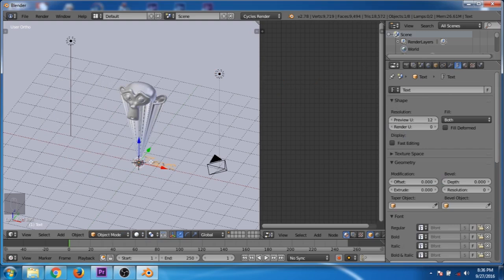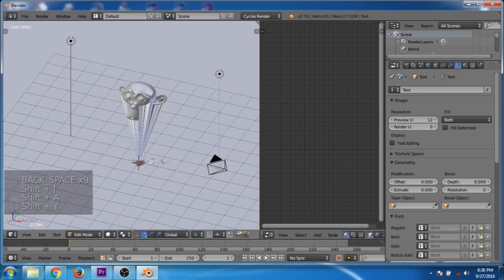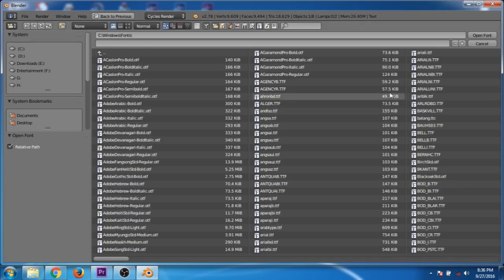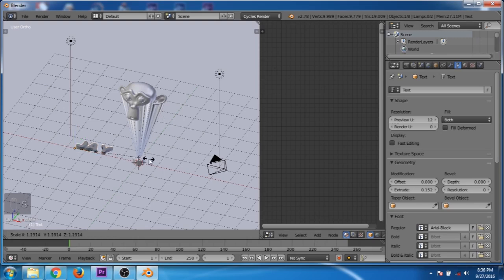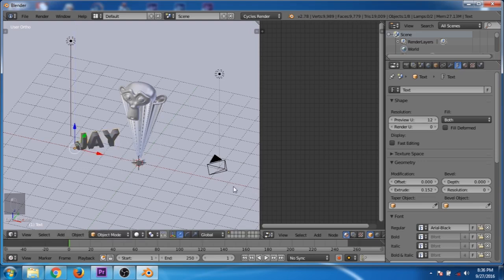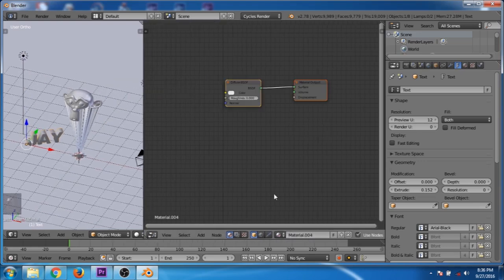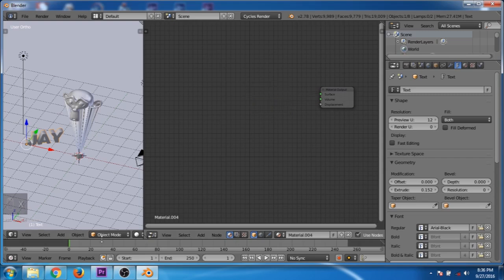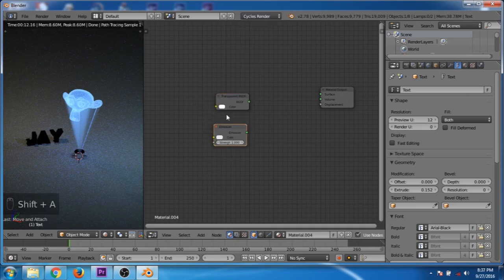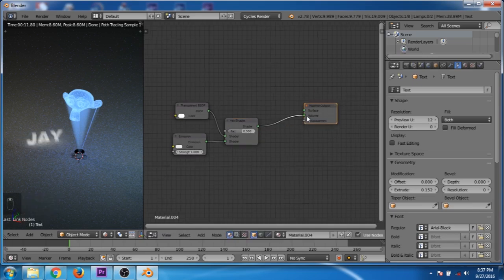Now add a text object, go to edit mode and type anything you want. Extrude it, then change the font. Rotate it along the X axis and along the Z axis. Click on the new button to create a new material, delete the diffuse shader. Add a transparent node, add an emission node and mix them together. Now change the color to red.